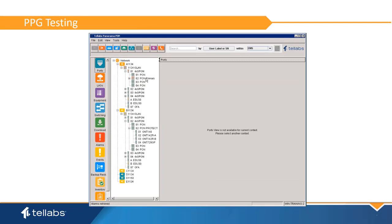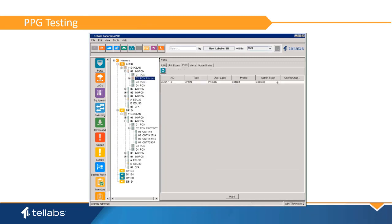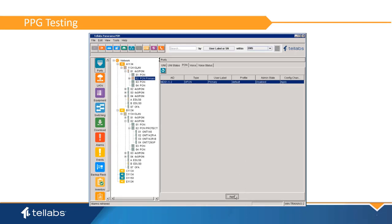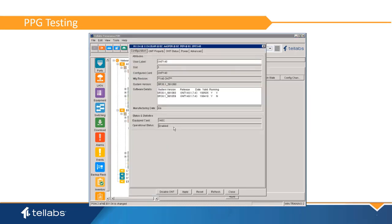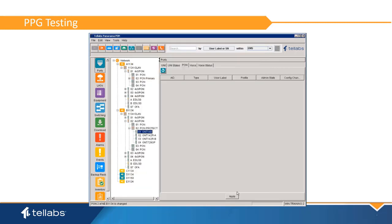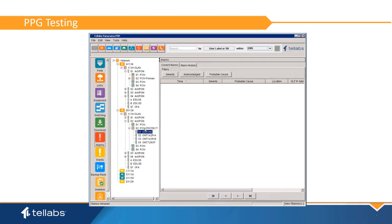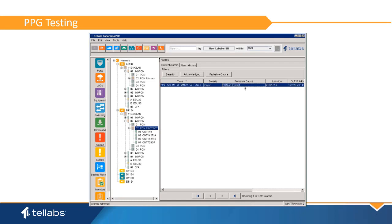After the configuration is complete, the PON Protection Group can be tested. First, pull the primary fiber or disable the primary PON port from the EMS. Verify that all ONTs appear on the secondary PON. The secondary PON should have an alarm indicating PON on Protect. If traffic can be verified, do so — traffic should be restored during a switch in less than five seconds. The Protection Group operating status should show On Protect.